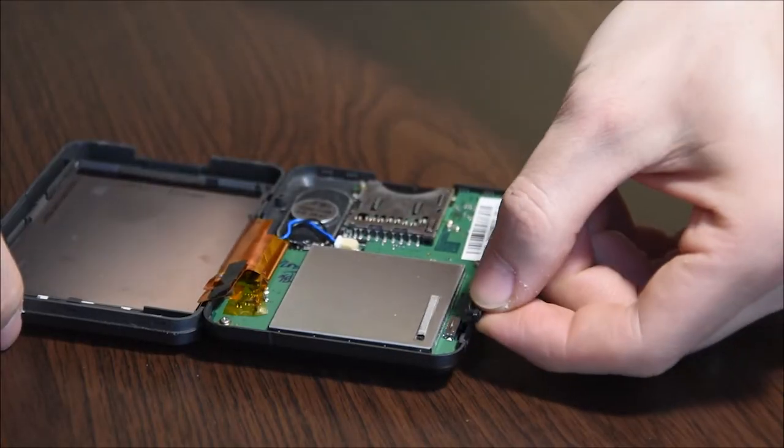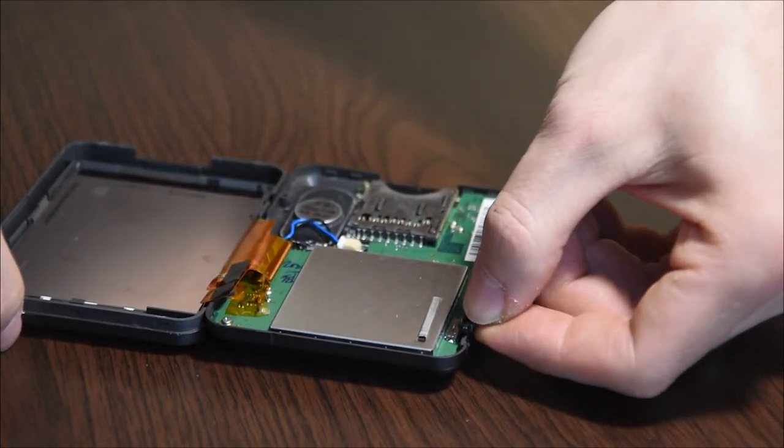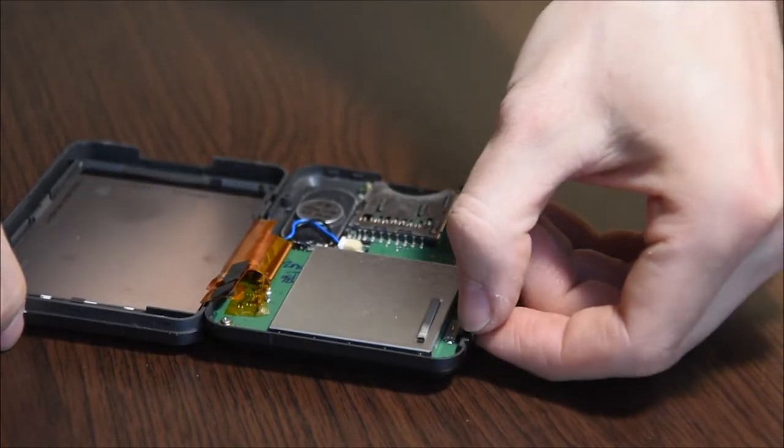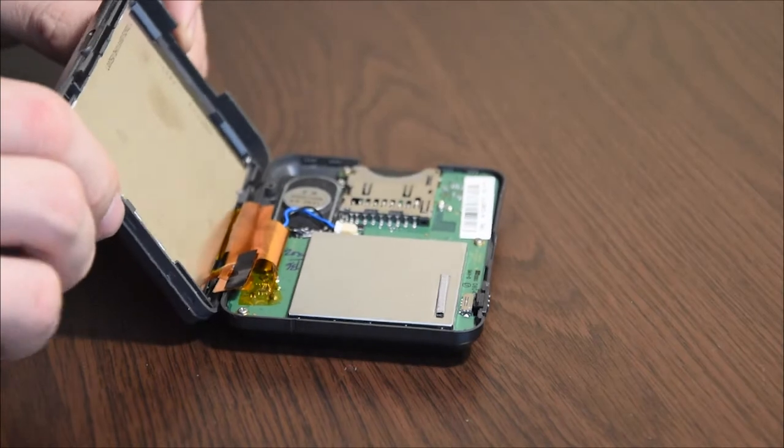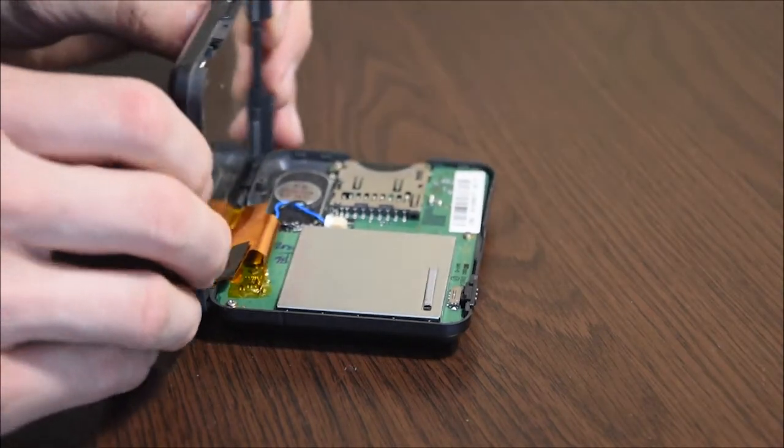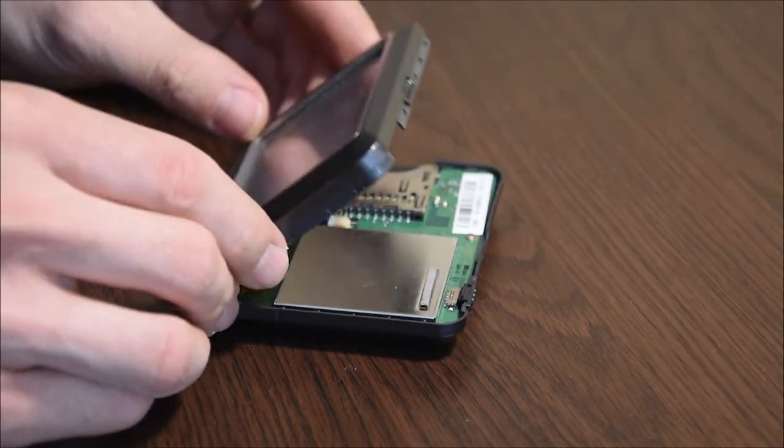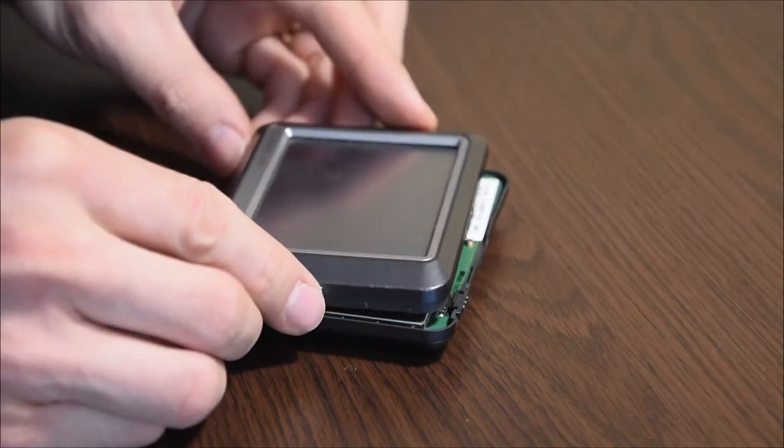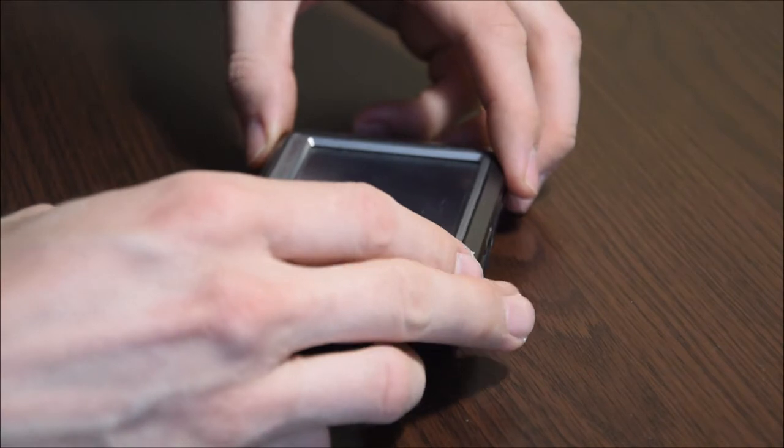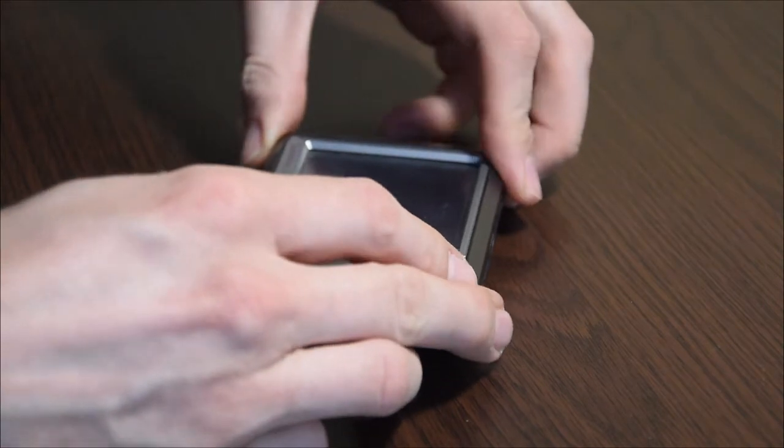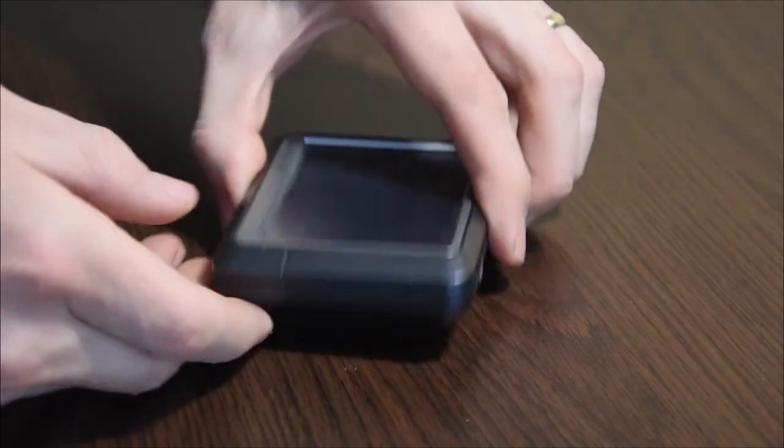Don't forget to put back the power button. Now you can connect the cover together by pressing around the perimeter.